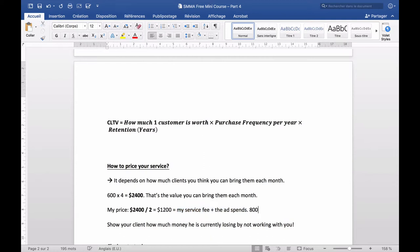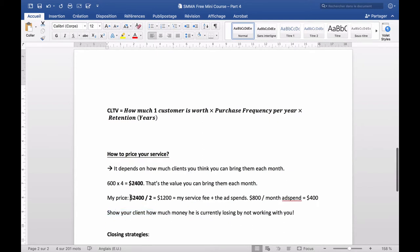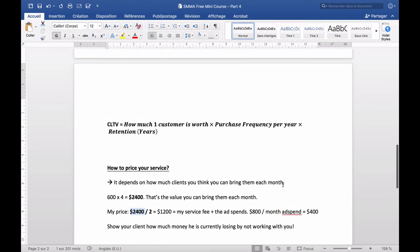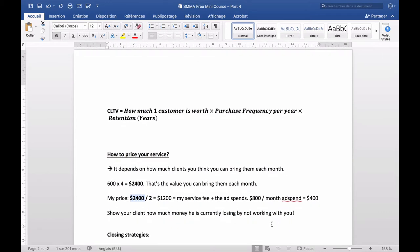It makes much more sense — it's very logical. You're bringing them more money than you're taking. You need to show your client how much money they are currently losing by not working with you. Say: 'Look, by not working with me you're leaving thousands of dollars on the table every month.' It's a no-brainer because you will make them much more money than what they're paying you. That's how we price our service.